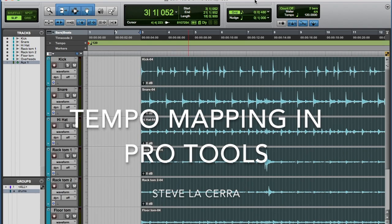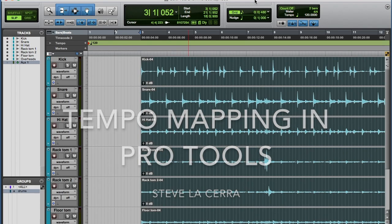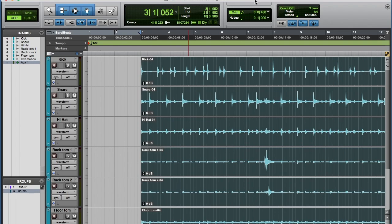Hi guys, this is Steve Lacerra, and today we will learn how to create a tempo map in Pro Tools. A tempo map is creating a click to audio that had not been recorded with a click. For example, we have a session with some drums here, and let's listen to that.